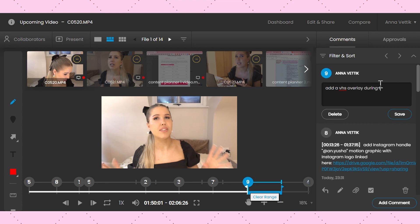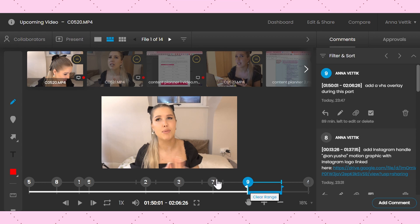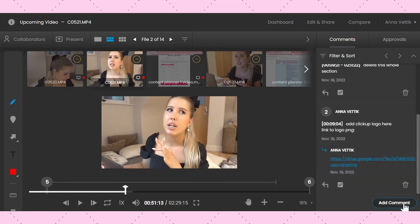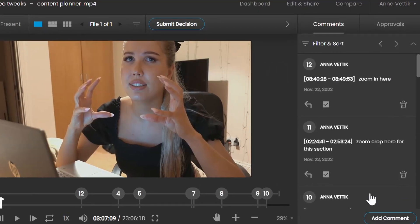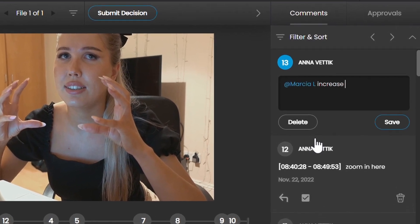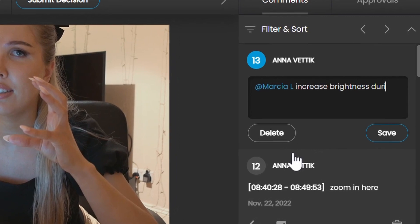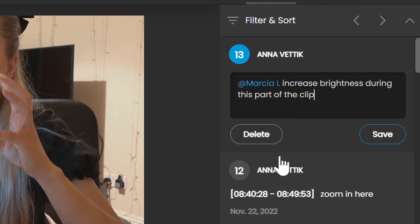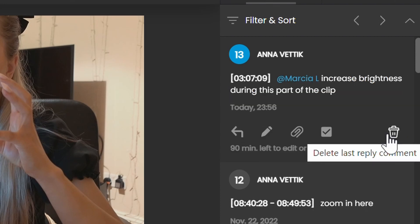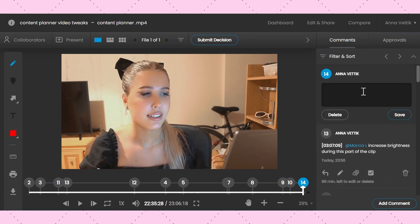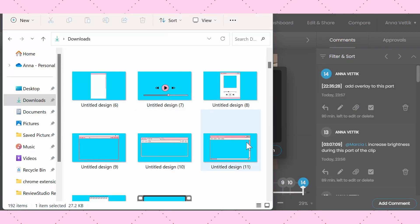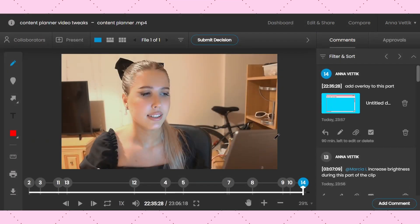I use this feature to show the range I want a certain graphic to appear in the video, for example — it's been incredibly useful. But you can also just add general comments without any markups or timeline ranges, so the only thing that will appear is the timestamp of when you added the comment. You can even mention collaborators in the comment section — they can be users you've added to your account or guests — and this will send them a direct email notification with your comment text and a link directly back to your comment. You can also attach files or links to your comments; this is where I add images I want on a certain part of the video or links to sound effects in my Google Drive that I want added.